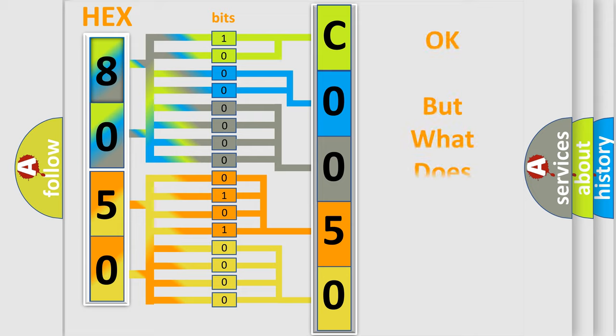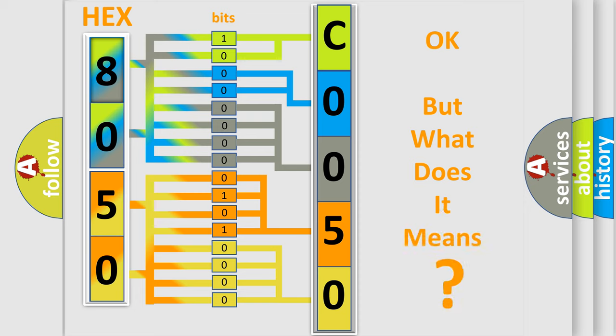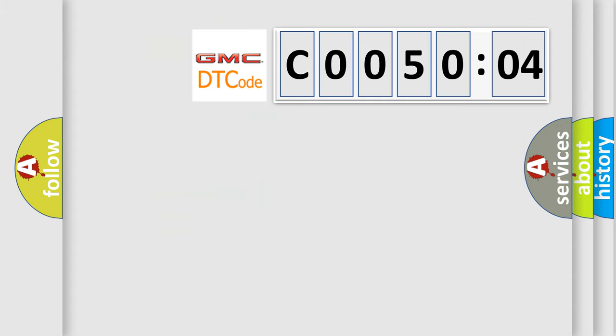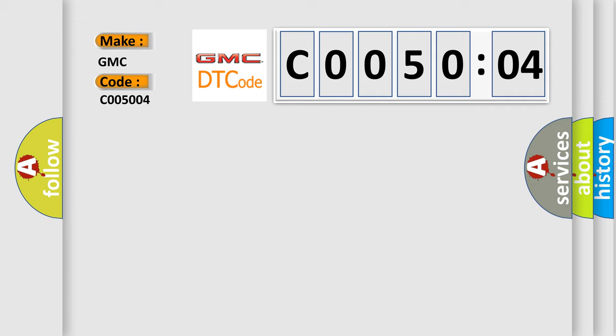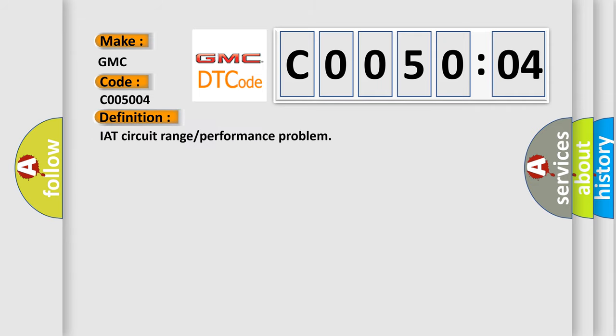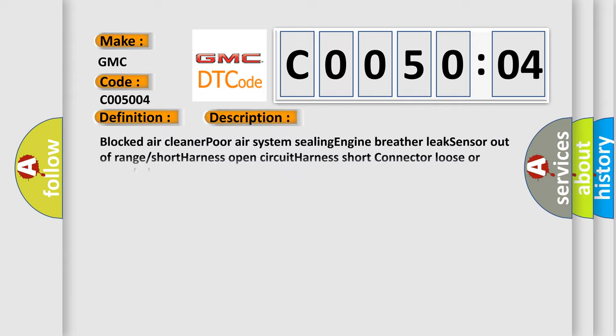The number itself does not make sense to us if we cannot assign information about what it actually expresses. So, what does the Diagnostic Trouble Code C005004 interpret specifically for GMC car manufacturers? The basic definition is IAT circuit range or performance problem. And now this is a short description of this DTC code.